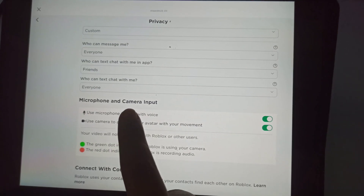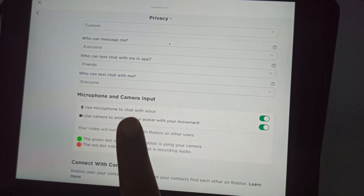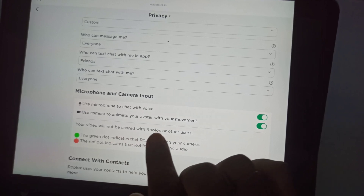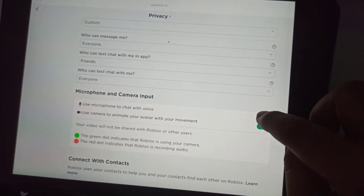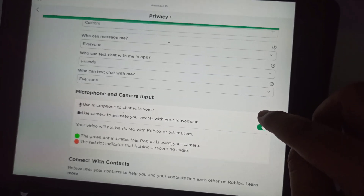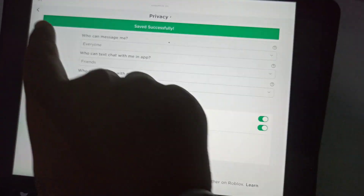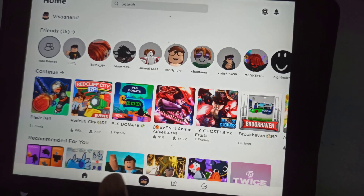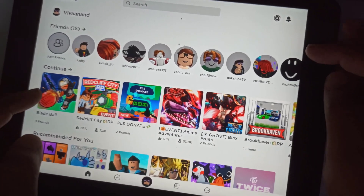Here on my main account where I have verified my age, you can see the microphone and camera input options in Privacy. You just need to tap on the toggle button to enable or disable the microphone. To use voice chat on Roblox, you have to enable the microphone from Privacy.